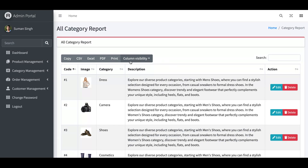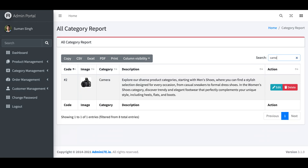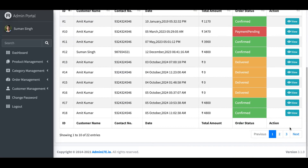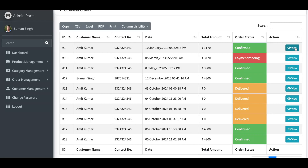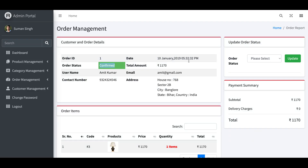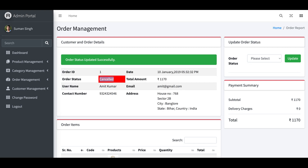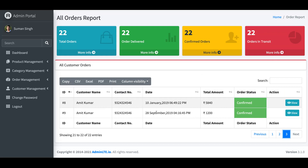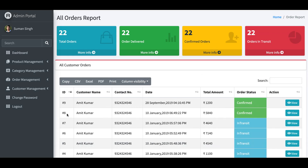You can also search within the report — for example, searching 'camera' displays only camera-related records. The same export features — CSV, Excel, PDF — are available in the category report and category management sections. In order management, all orders are listed with pagination. You can view order details, and if a user wants to cancel an order, you can change its status to 'Cancelled' and update it — the cancelled status will reflect in the user's portal.